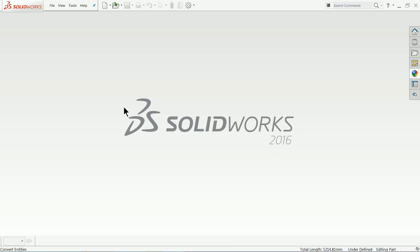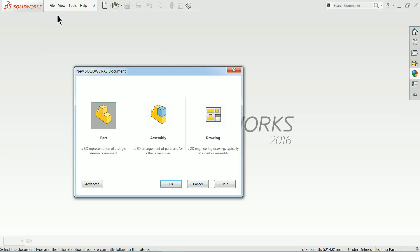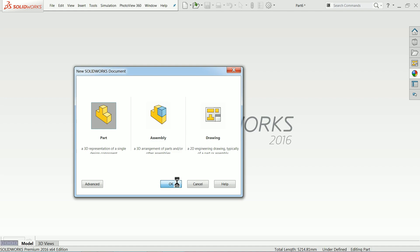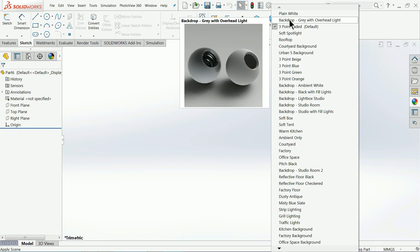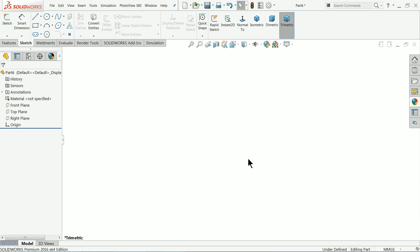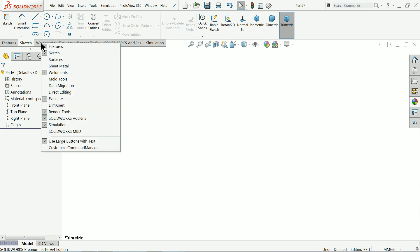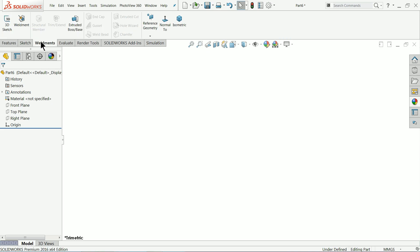Today we are going to take a simple example in weldments and we will see how to use weldment tools and create a simple structure. Part, plain white, unit I'll keep millimeter. Now right click here and select weldments. Click weldments so that we will enter in weldment environment.